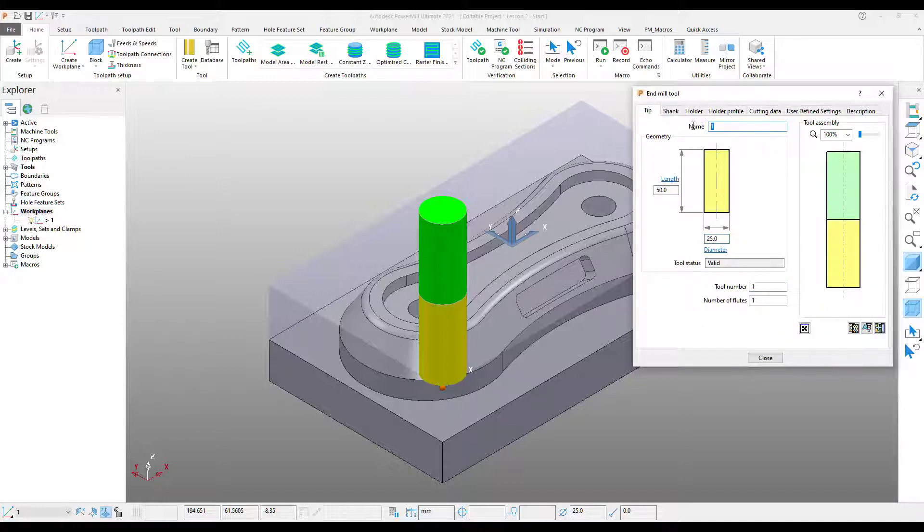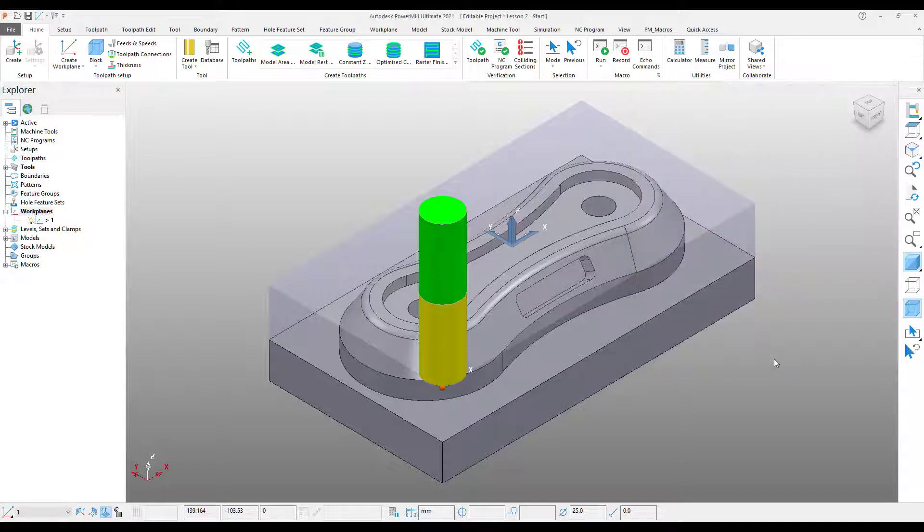Finally, I'm going to give this tool a name, and then I'm going to select Close. Notice how the tool that we've just created has automatically been activated. So now we're ready to go and produce some operations.